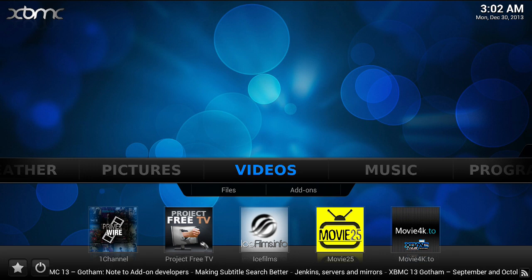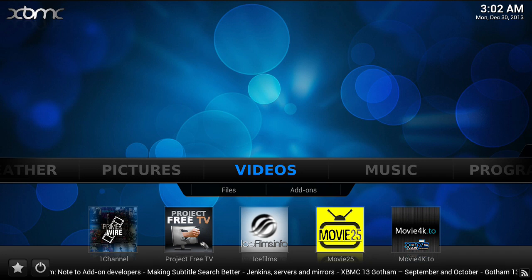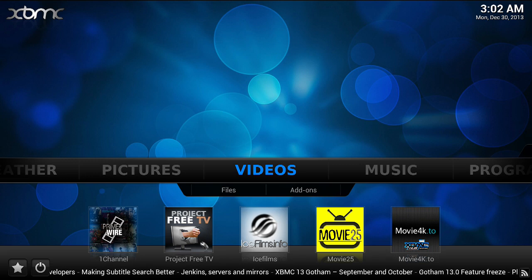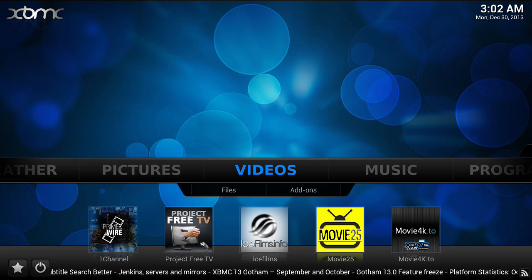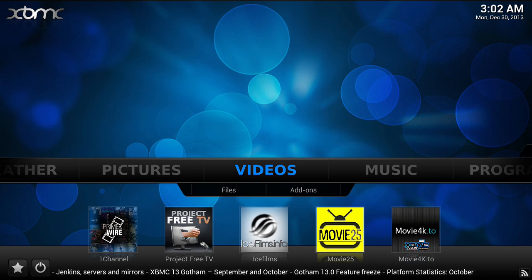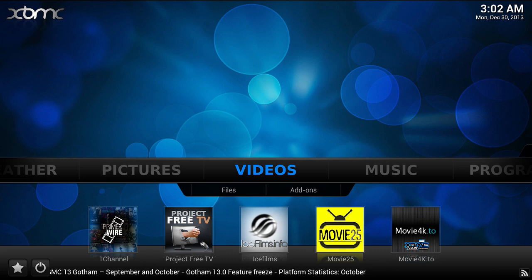Hopefully you enjoyed this video. Probably nothing new here for most people, but for those starting out, this is probably one of the first steps you should take when setting up your XBMC device. Folks, thanks for watching — please like this video, give it a thumbs up, and share it on your favorite social networks. Thanks for watching. Ciao for now.